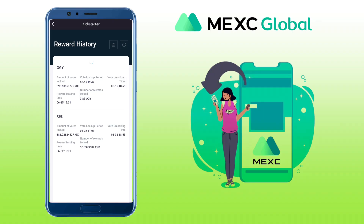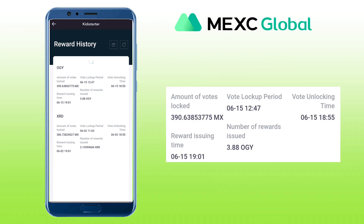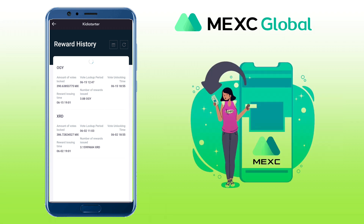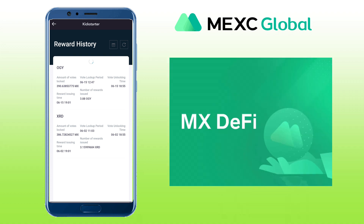For the OGY Kickstarter event, I got 3.88 OGY tokens after casting my 300-plus MX tokens. It's a bit small compared to what I'm getting with MX DeFi based on my experience. To know more about MX DeFi, I'll be recommending it at the end of the video.